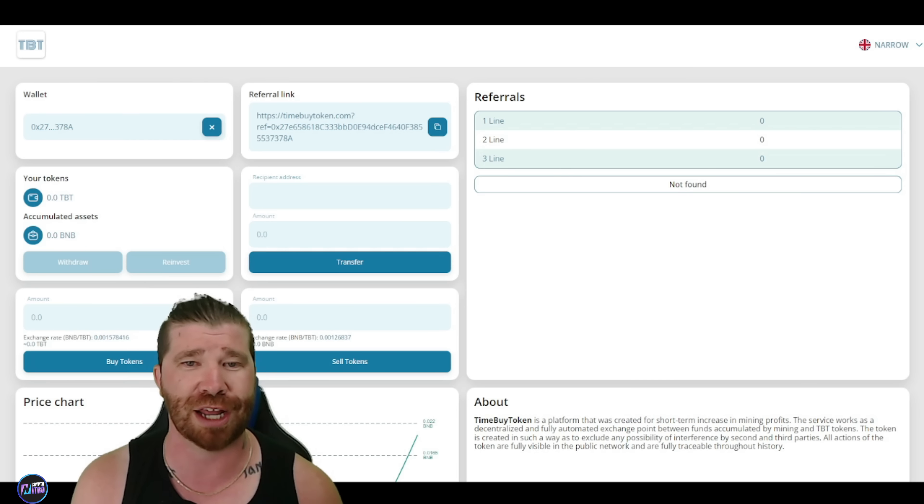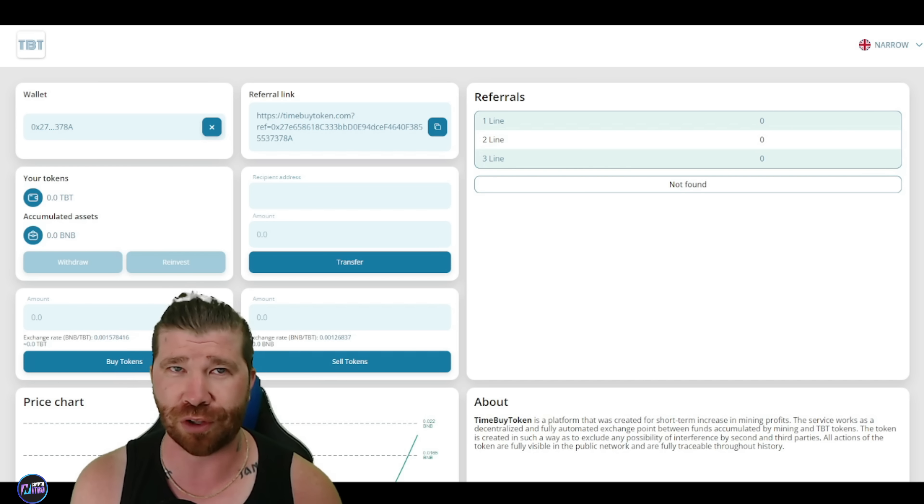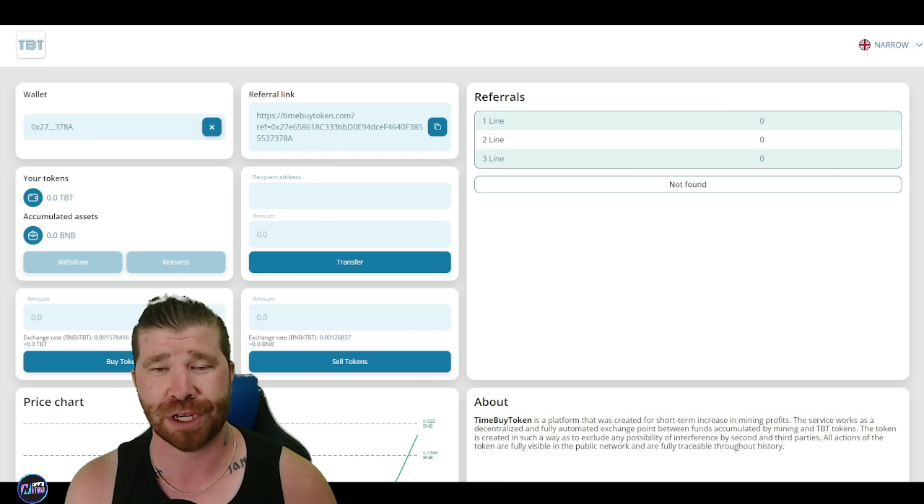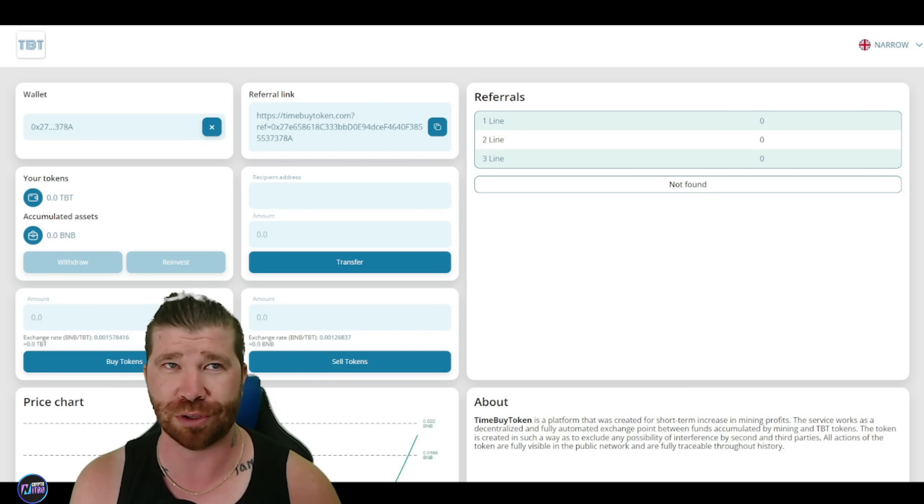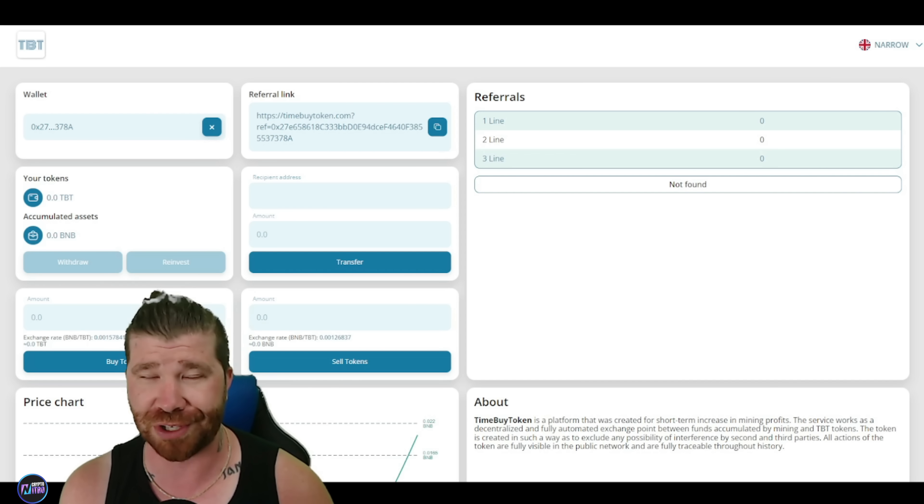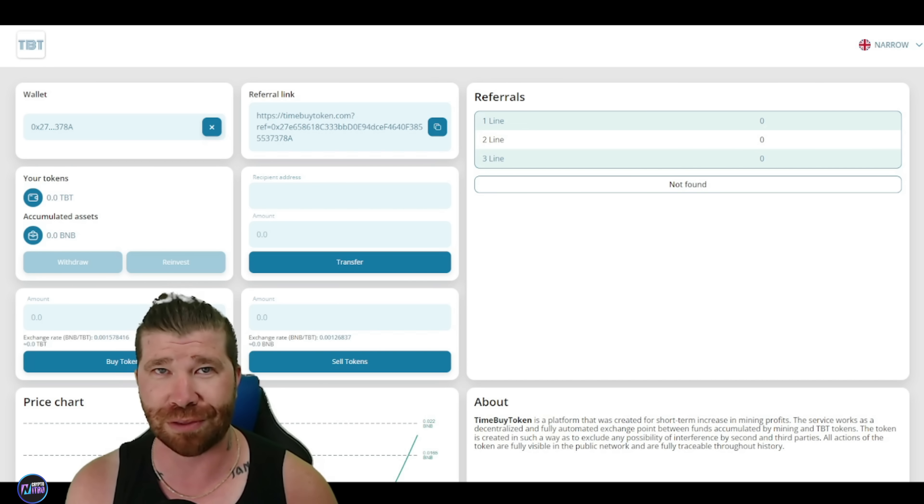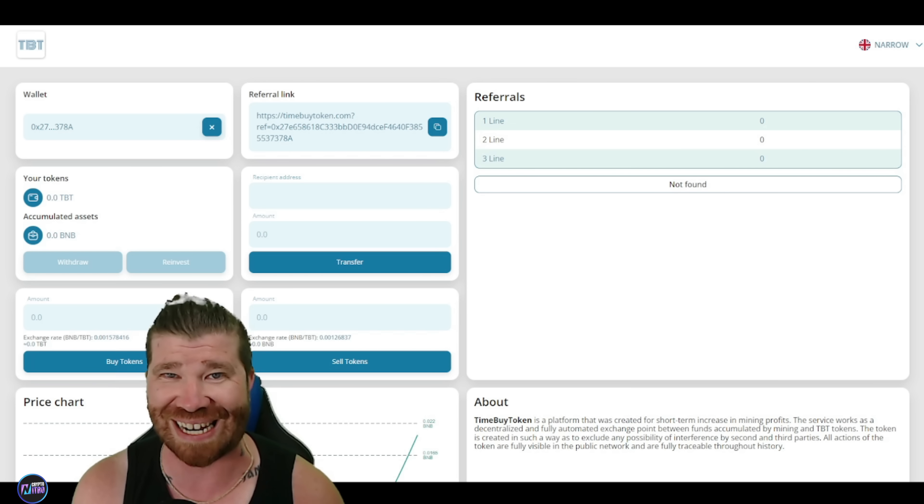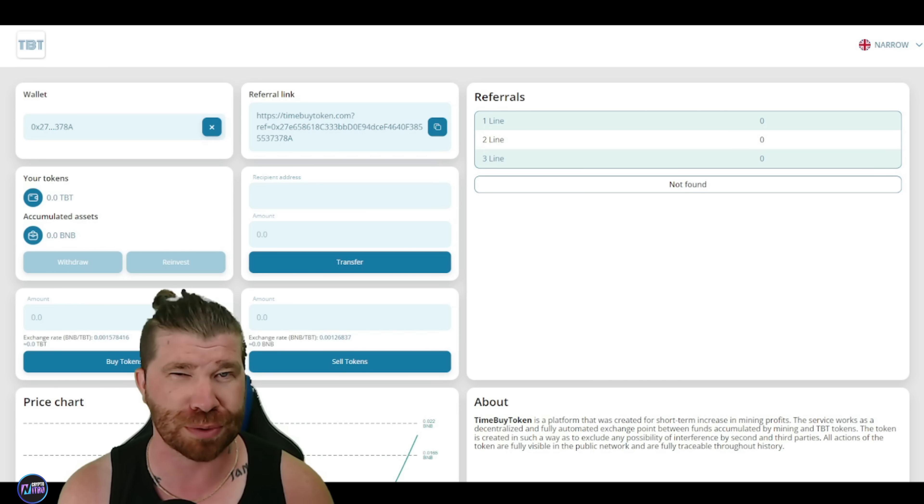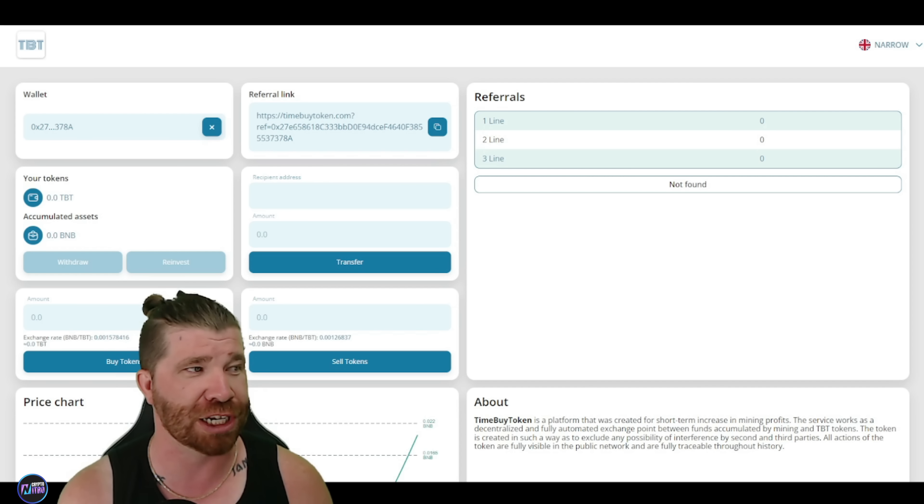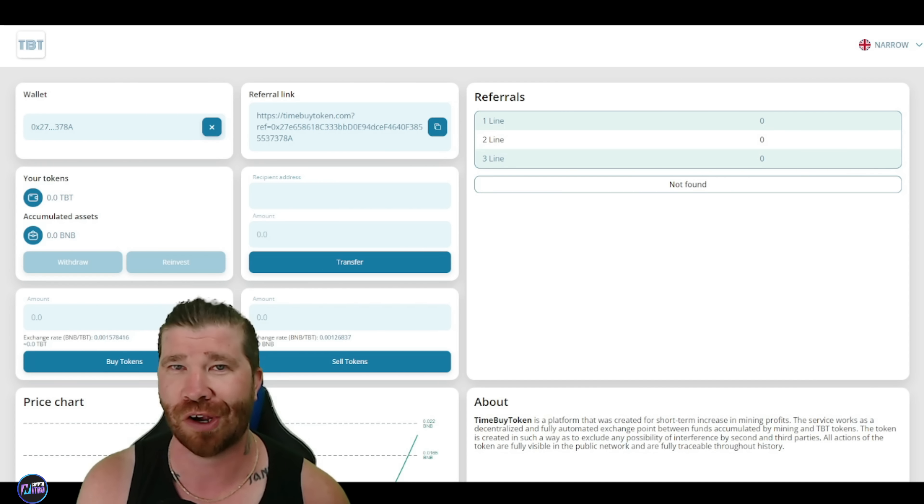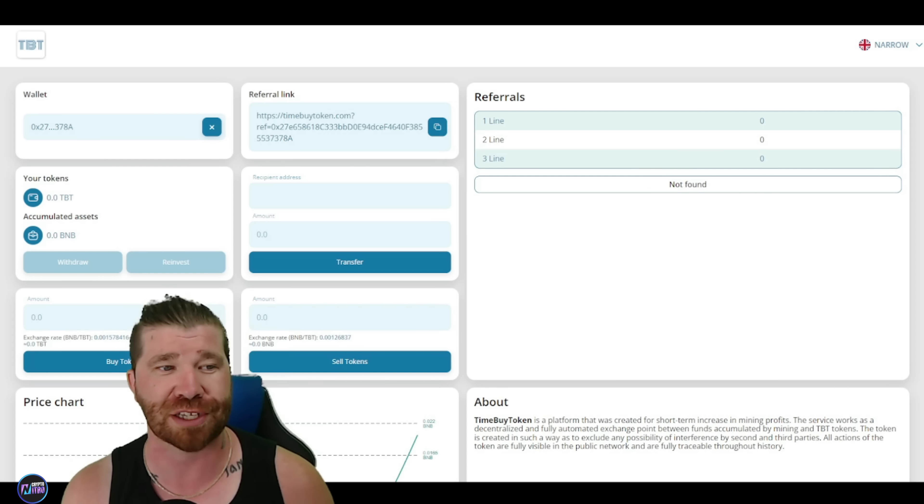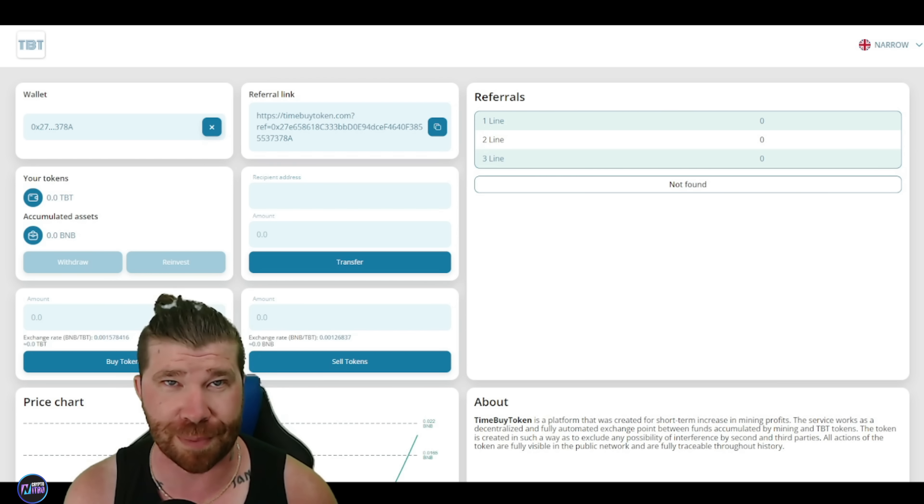But you guys will see that they do have a referral link. Now, this is going to be important. So technically, this is like an invite program. They have three different levels. So you guys will see we got line one, line two, and line three. Now, the first level provides you 3%, which is good. Second level provides you 2%. And third level provides you 1%. And technically, these bonuses, they are for people that are paid only if the tokens were purchased with BNB. You heard that correct.